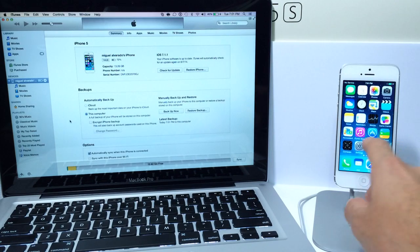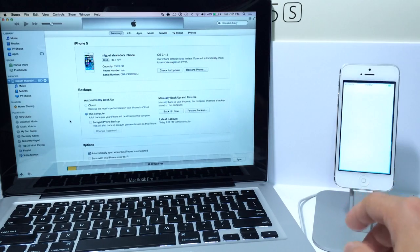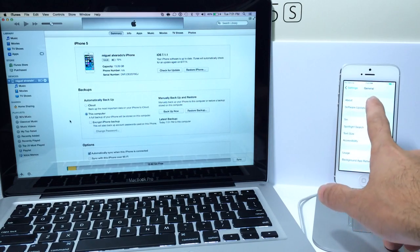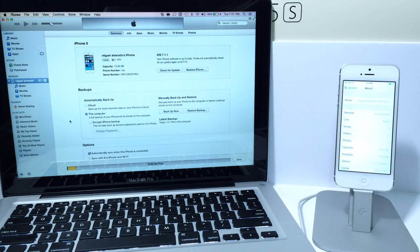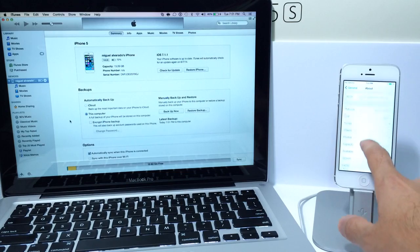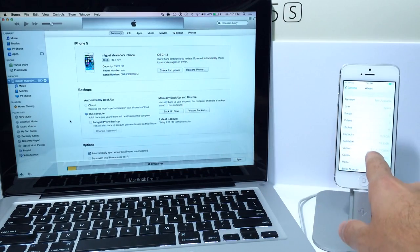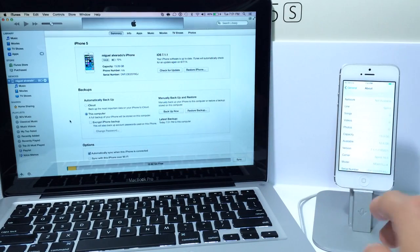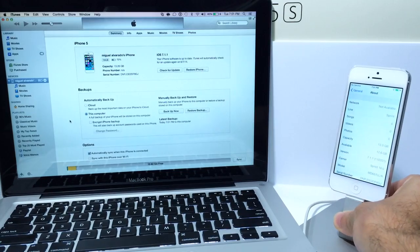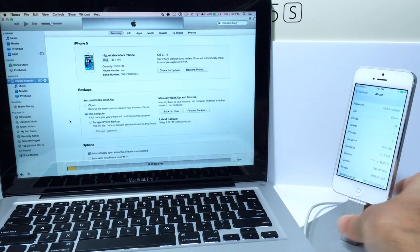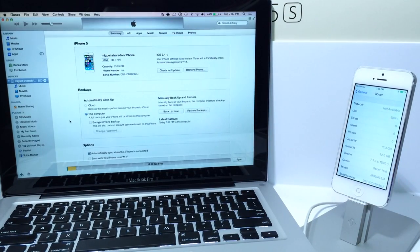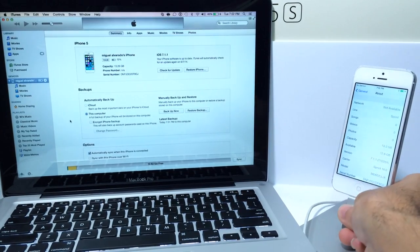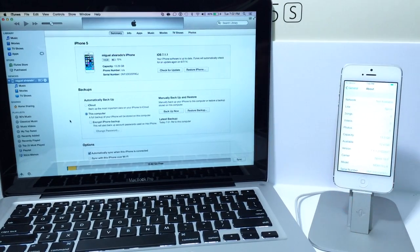All right so here we go iOS 7.1.1 should be restored onto this iPhone 5 and if you guys have any questions at all there it is, 7.1.1, same serial number same information. See if you guys can kind of see that there. There it is and there you guys have it that is how to downgrade back to iOS 7.1.1.